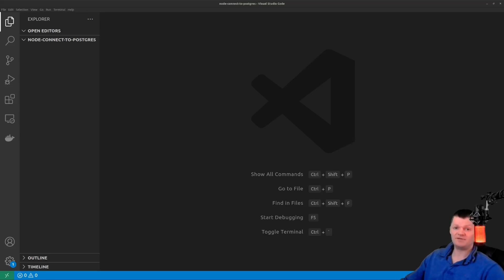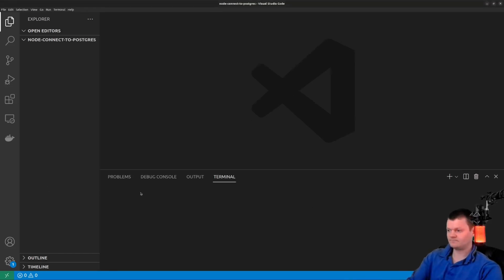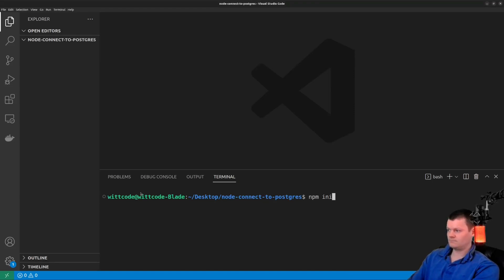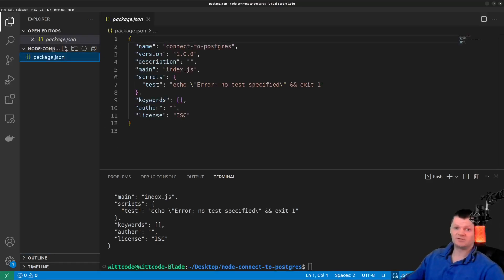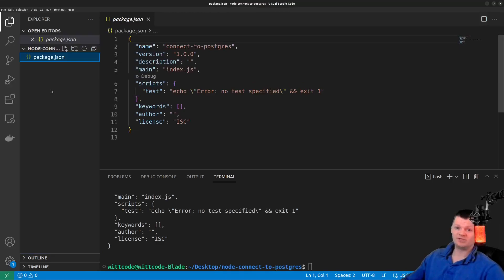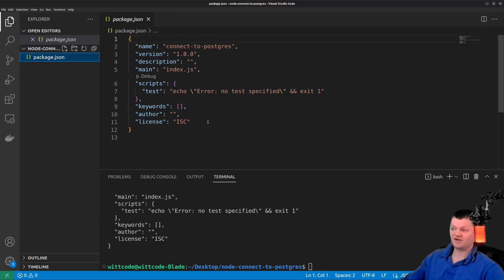We do that by using npm init -y. This command creates a package.json file, which we can see right here, to hold information about the project. The -y flag provides default information to this file, as opposed to us typing it in manually.